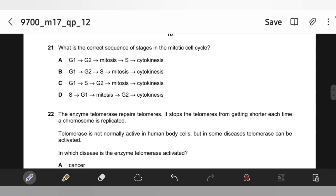What is the correct sequence of stages in the mitotic cell cycle? It is G1, then S phase where DNA replication is done, then G2 (second growth phase), then mitosis, then cytokinesis. So C. Memorize this.